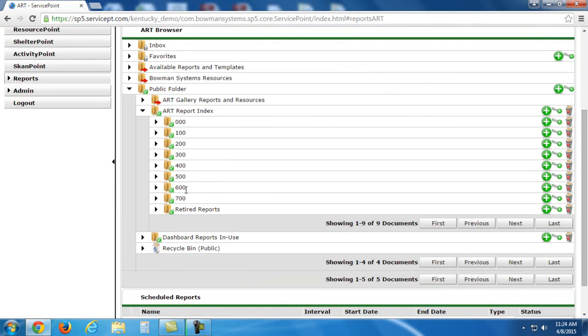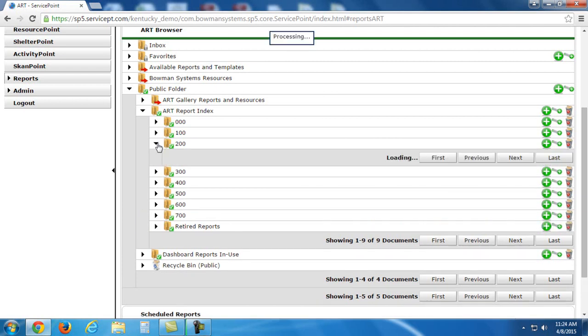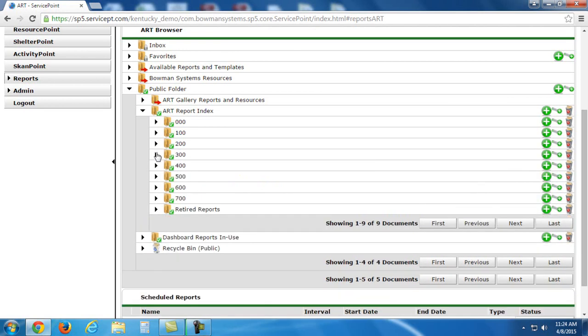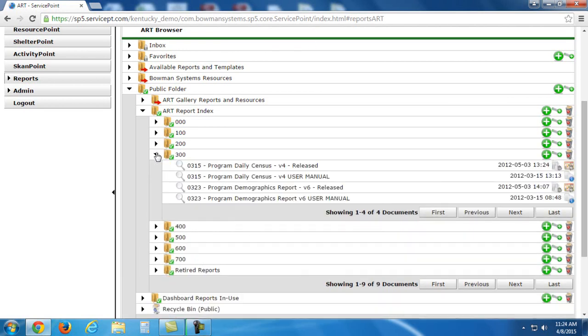As I mentioned, we're going to be running a 625 and a 631. Now those would be in the 600 folder. There are a lot of different ART reports that we have within ServicePoint though that serve different needs and report on different information. Those can be found just by expanding the different numerical folders to see what reports exist.